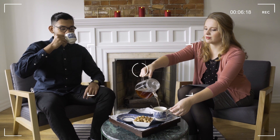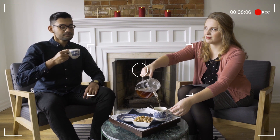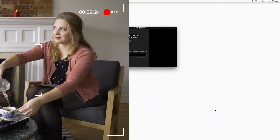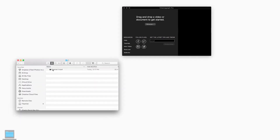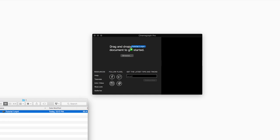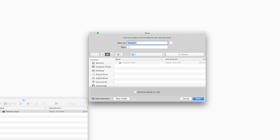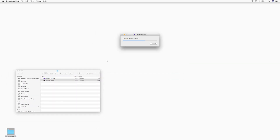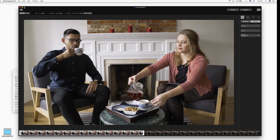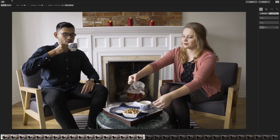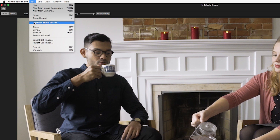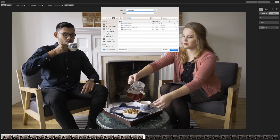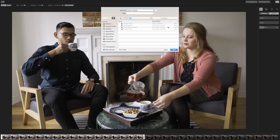Now let's head over to Flixel Cinemagraph Pro and create a Cinemagraph together. Open the app from your dock. Import your video by either dragging and dropping it in the welcome menu or browse through your files. You can use up to 10 seconds of the video you imported for your Cinemagraph. Make sure to save your Cinemagraph document by going to File > Save As. This way, you can save your progress and return to editing your Cinemagraph at a later point if you wish to do so.